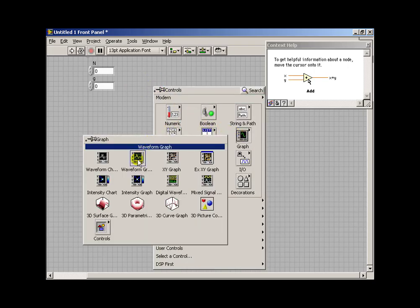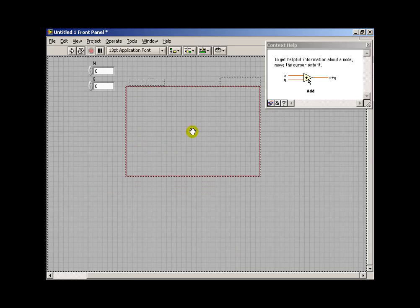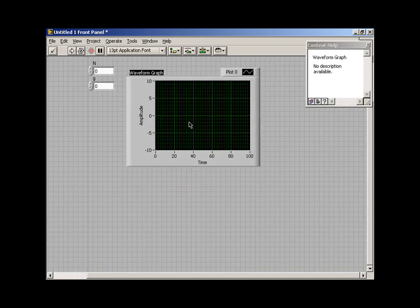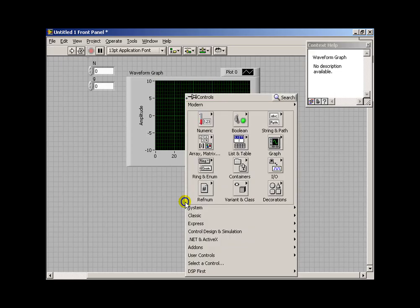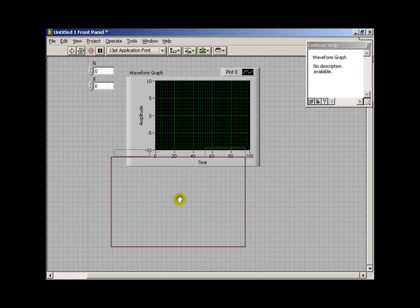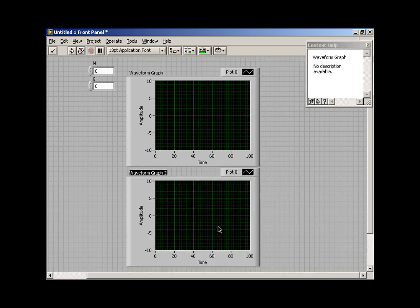And I want to place a graph for my a coefficients, so I can confirm that the minus g is ending up in the right spot. Then I'll place another graph for the comb filter output.